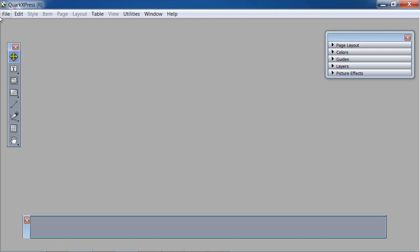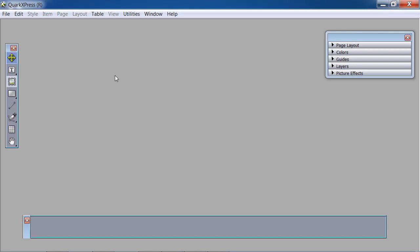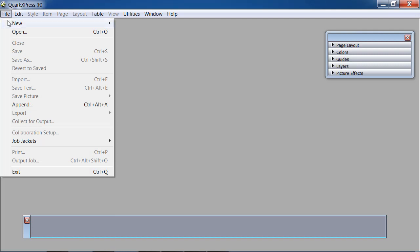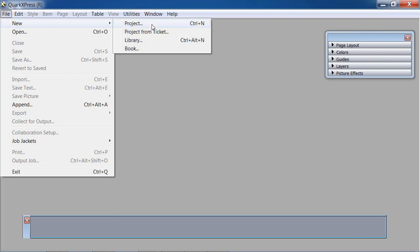This is a video of how you can use this software. Here in the file menu, we will go to the menu and create a new project. We are going to open a library project from which we will work.